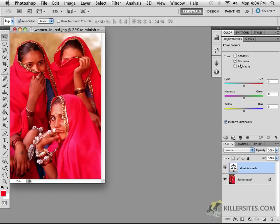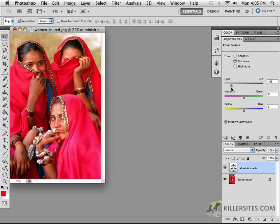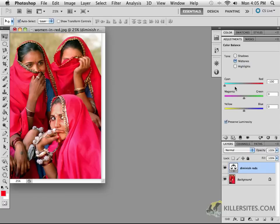If we work with these mid-tones we can see we have an overabundance of red. So cyan being the direct opposite of red we can slide this down and in this case even if we slid it all the way down to minus 100 it still seems to be showing up alright.